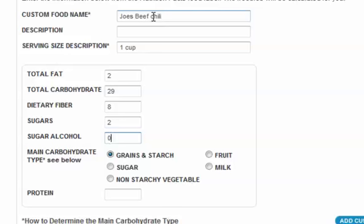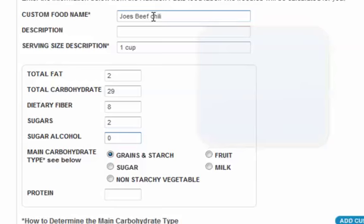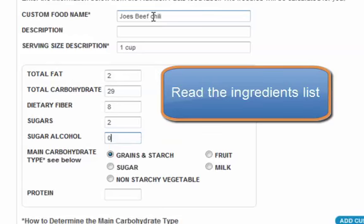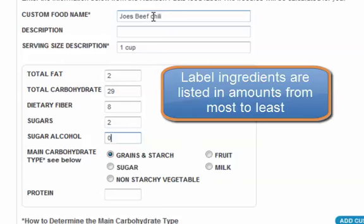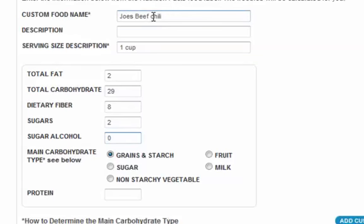Next, it's asking you for the main type of carbohydrate. Carbohydrates are grains, fruits, sugars, and milk. You need to decide how to count these carbohydrates by reading the ingredients list, which goes from most to least. The first ingredient is water — not a carbohydrate, so I move on. The second is beef — not a carbohydrate. The third ingredient is kidney beans. That's the carbohydrate. Kidney beans are grains, so I add it as grains and starches as my main type of carbohydrate.